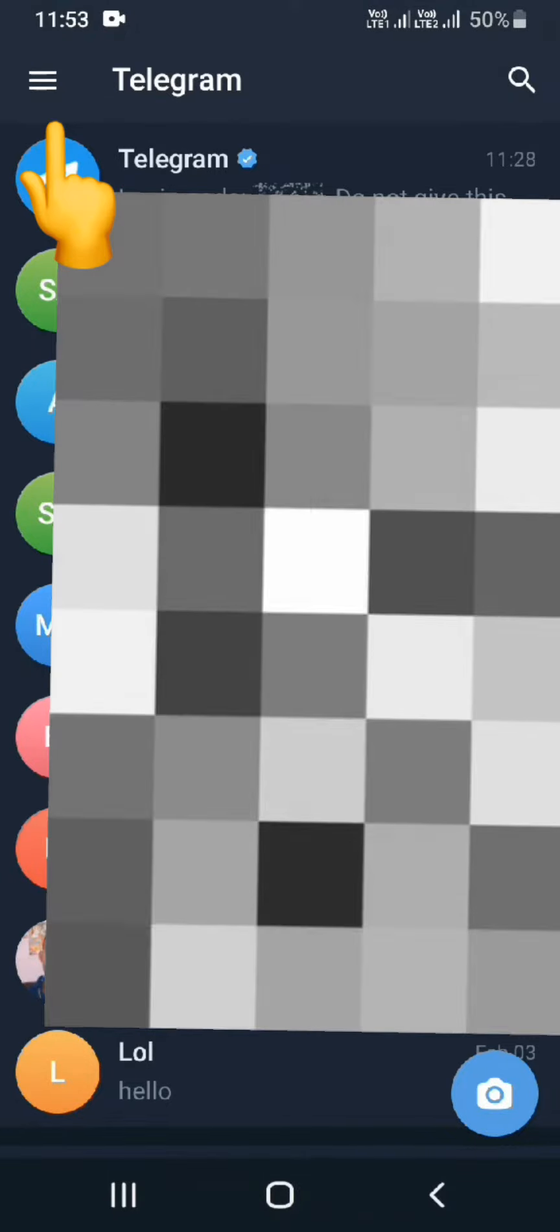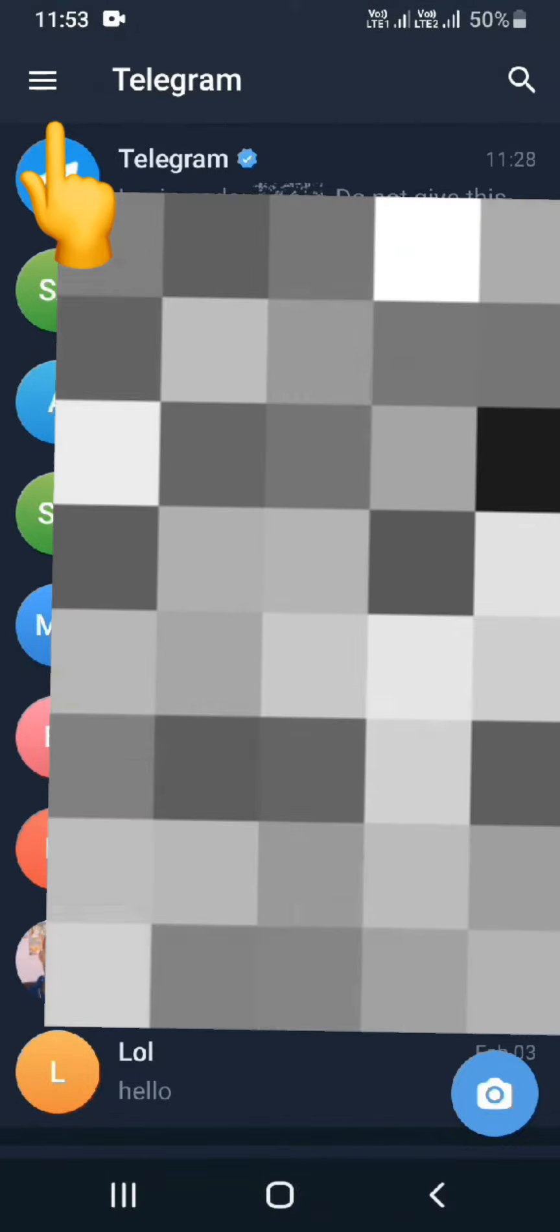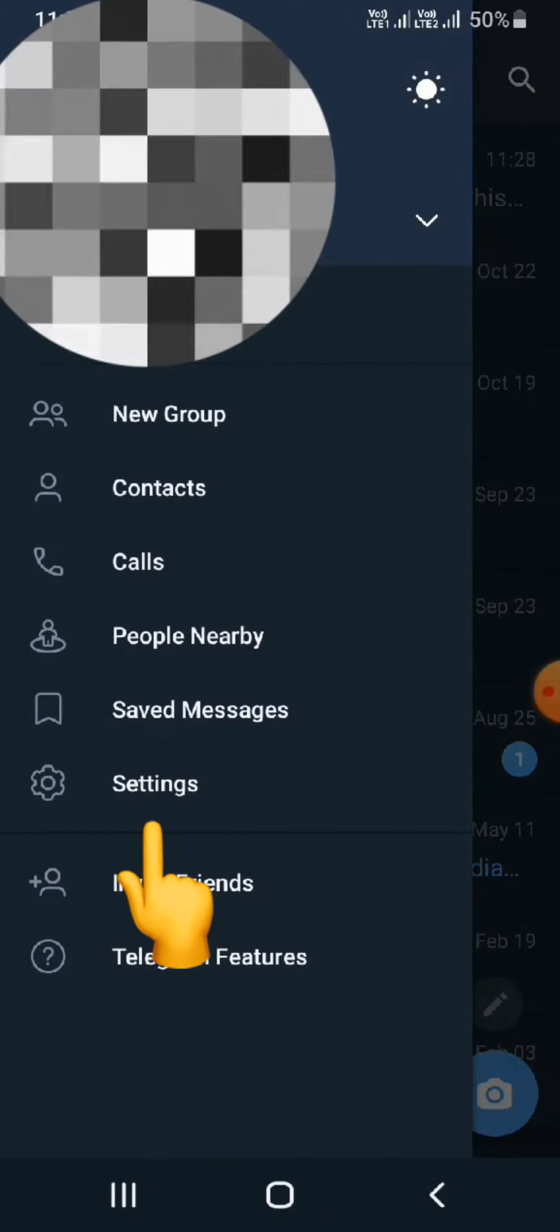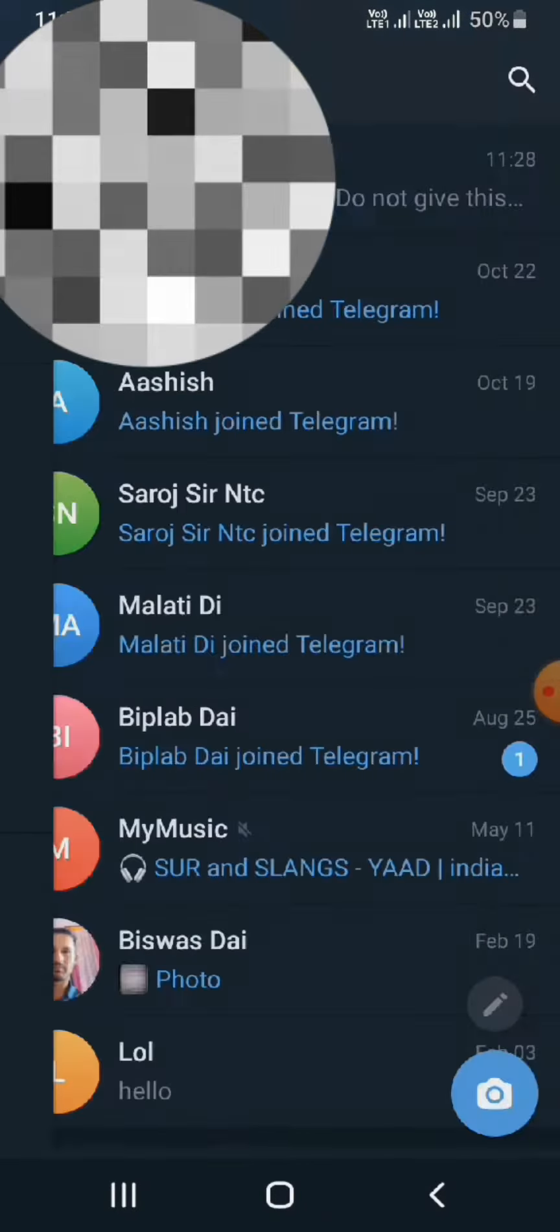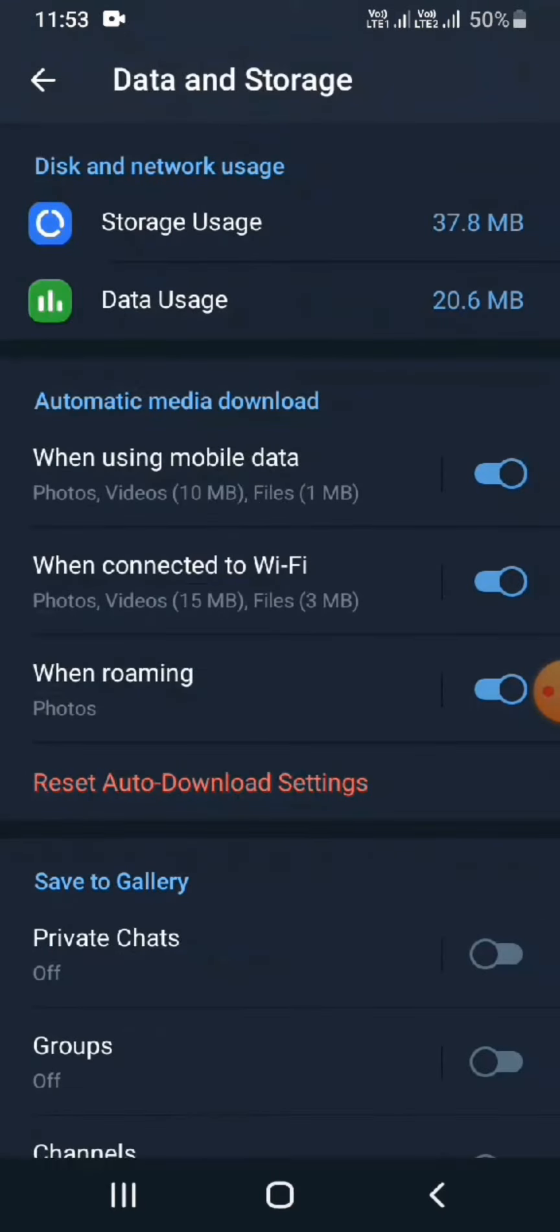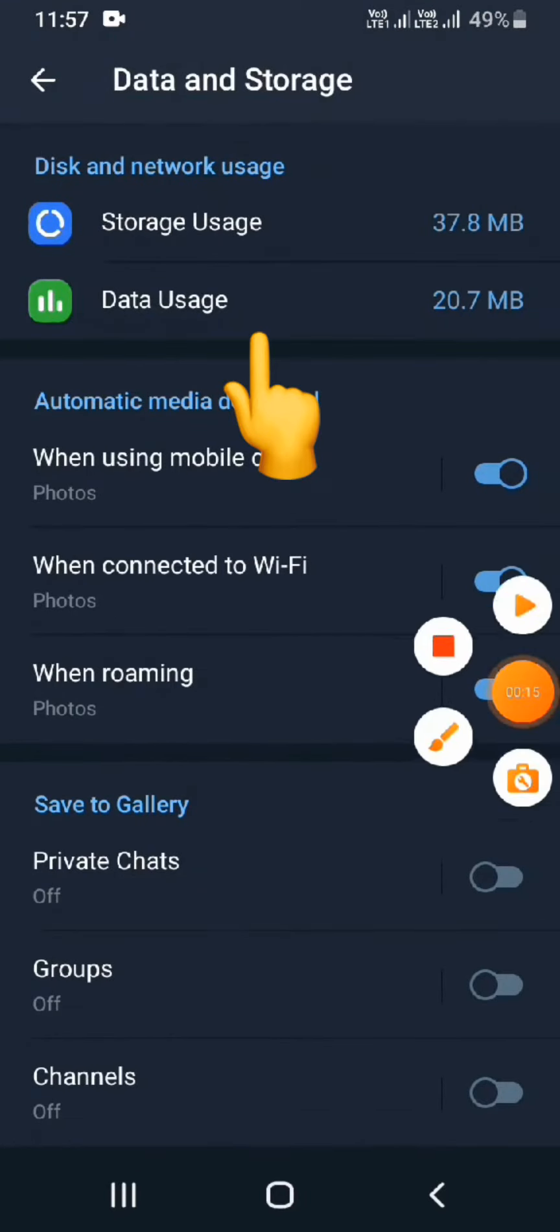Now what you're gonna do is click on that three lines or menu, and then click on Settings. Scroll all the way down and click on Data and Storage. Now click on Data Usage.